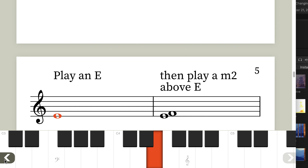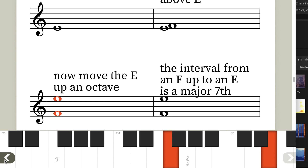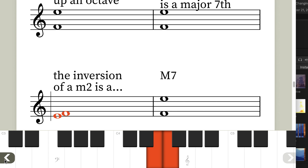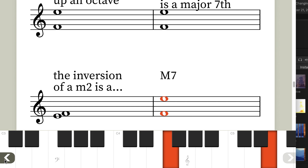Play an E, and now play a minor second above E. The interval from F up to E is a major seventh. So we know that the inversion of a minor second is a major seventh.